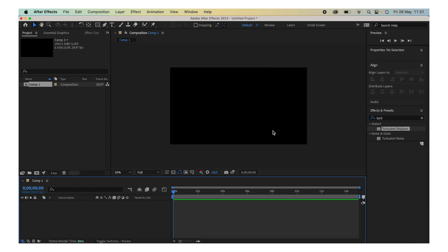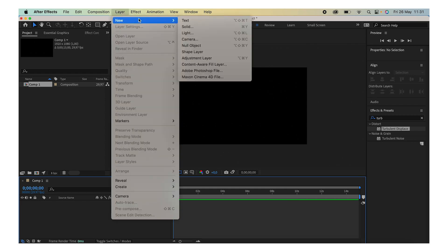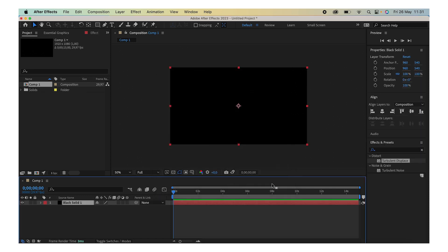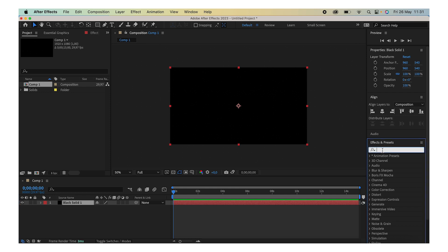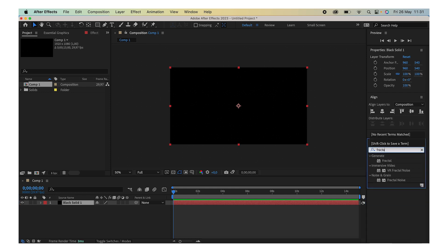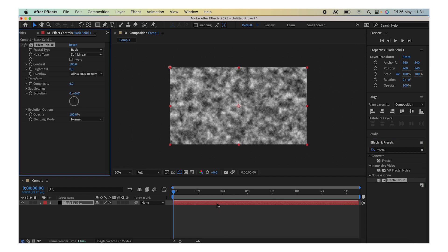Next, go to Layer, New Solid, and we're going to make a black solid layer. Press OK. Then go to the Effects and Presets tab right over here and look for fractal. Click on the Fractal Noise and just drag it onto our black solid layer.